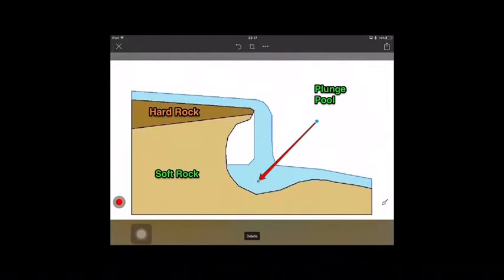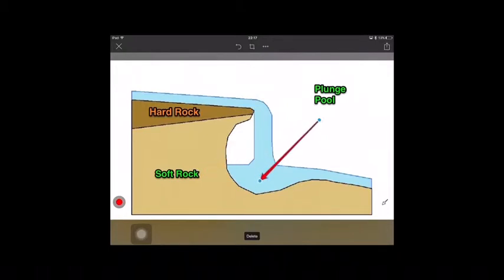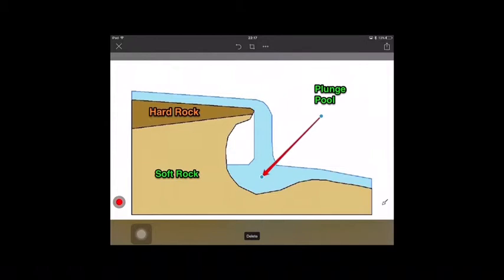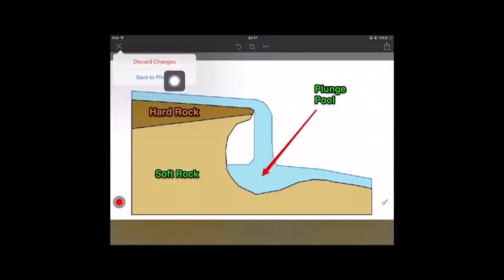The arrow can also be resized and moved around anywhere on the image. When finished, you can tap on the X in the top left to save the photo or to delete it.